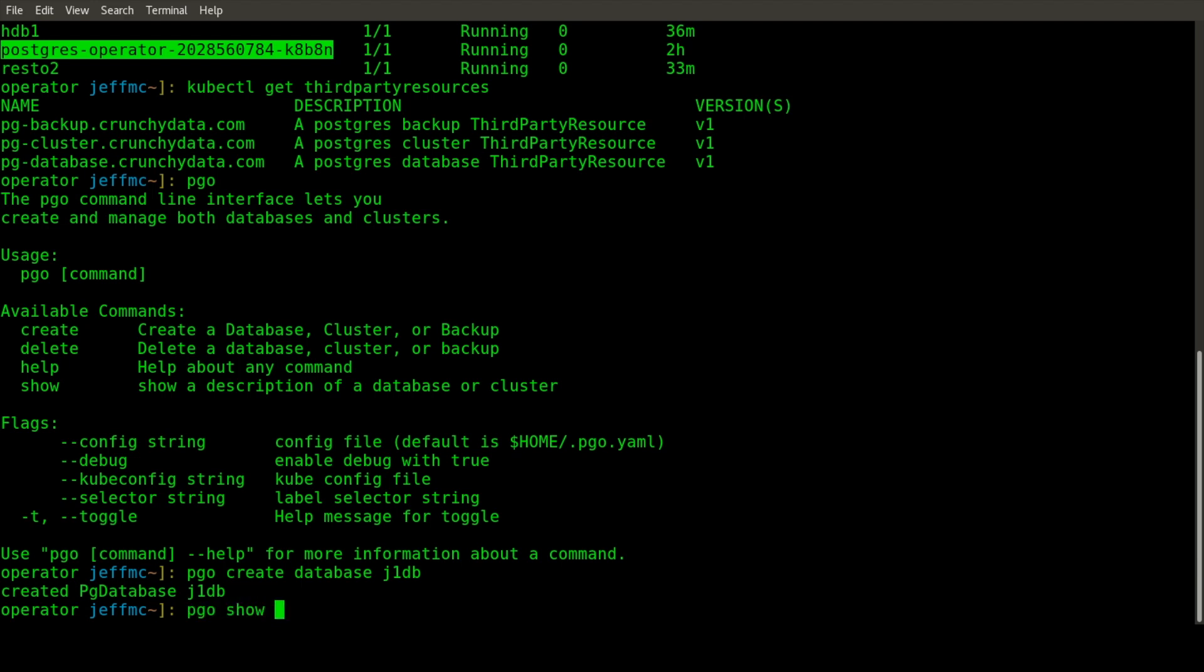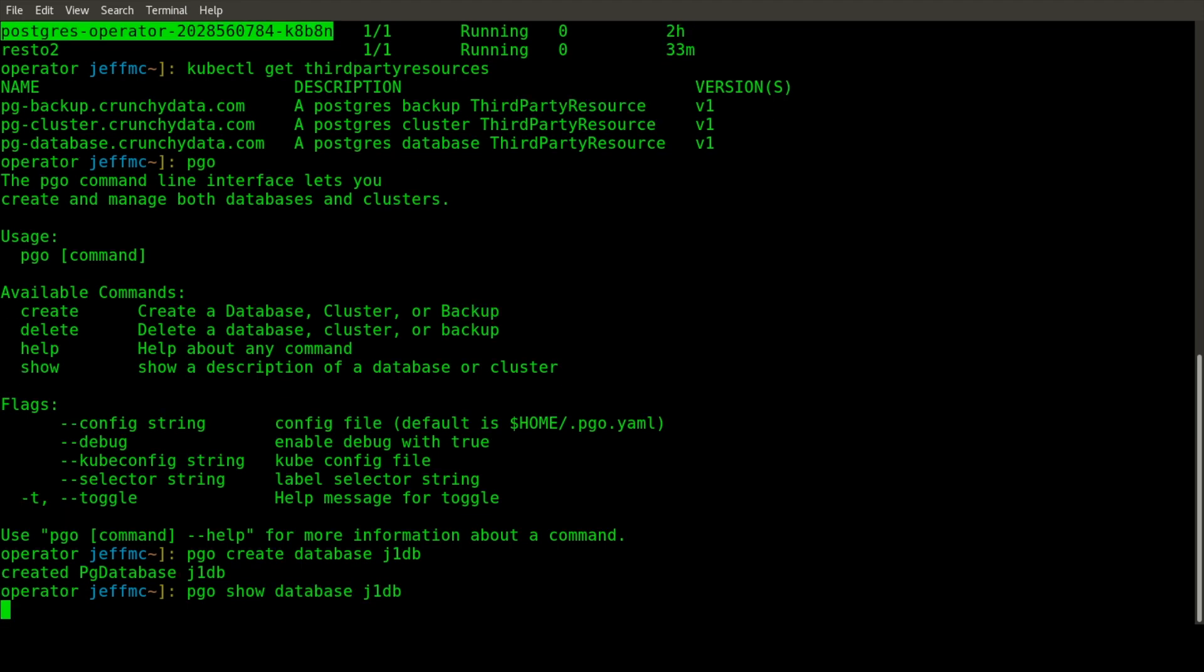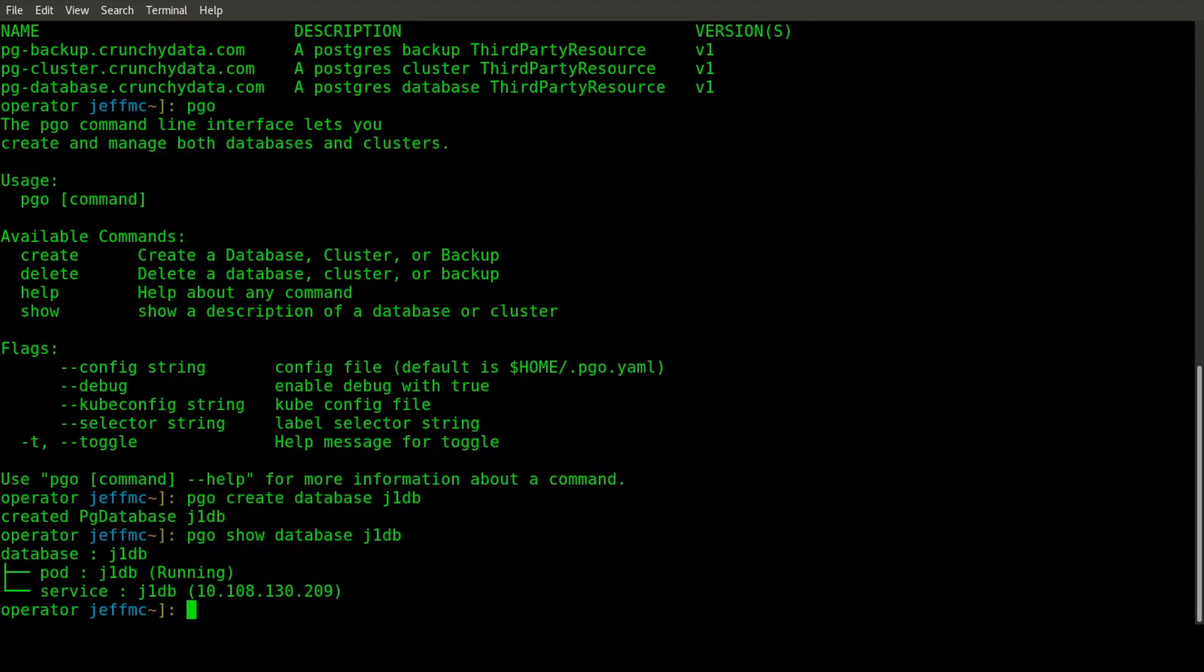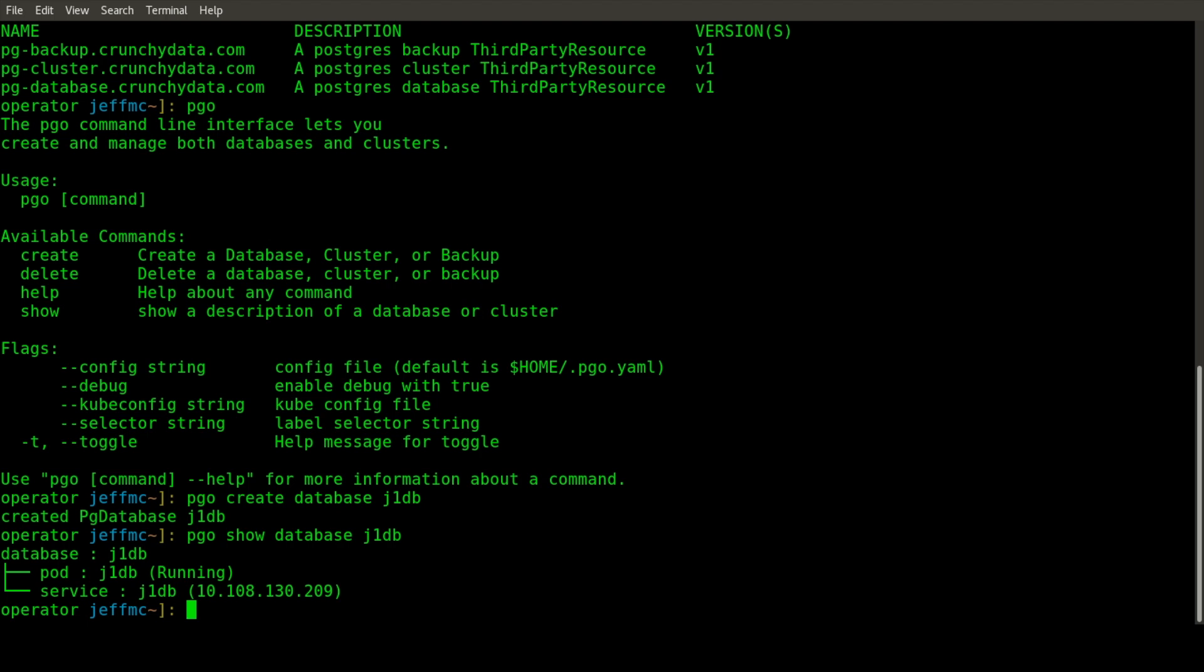If you do a PGO show database J1DB, you'll see that the operator created a pod and a service based on what the PGO create command did. At this point, you have a Postgres database container running at that service IP address, and you can use the Postgres client or PSQL command to log in and work with this database.